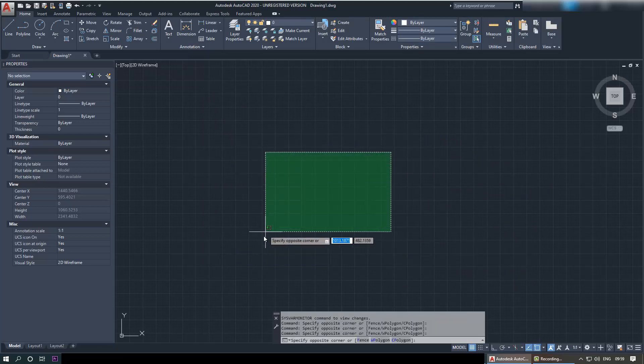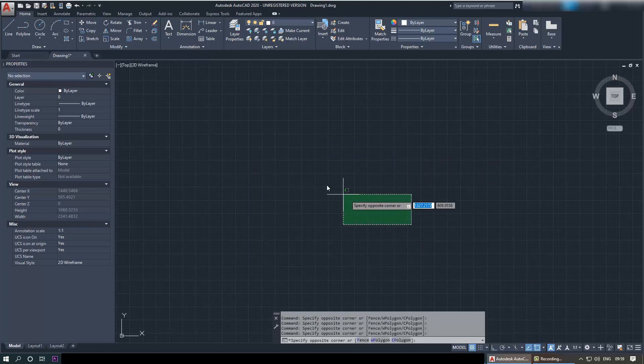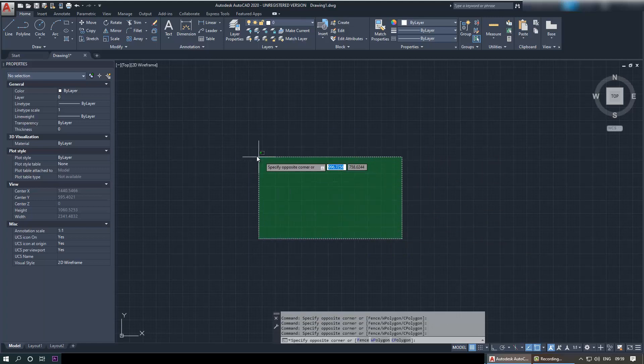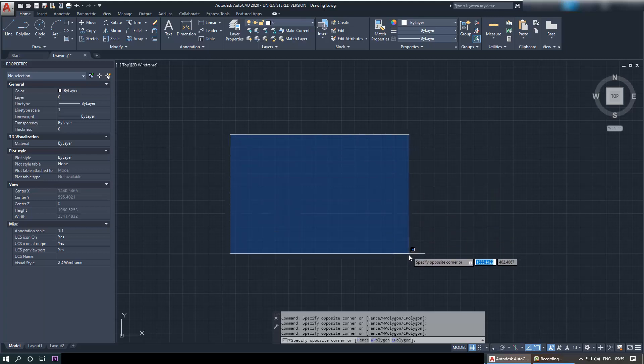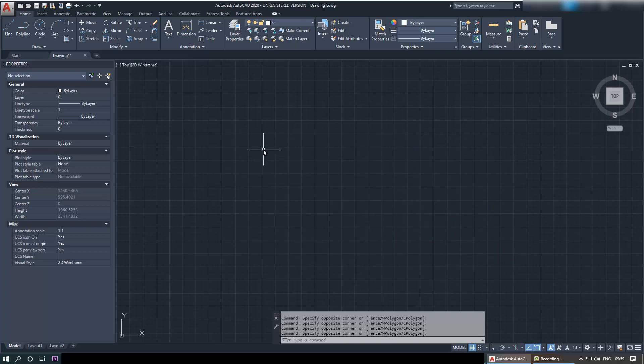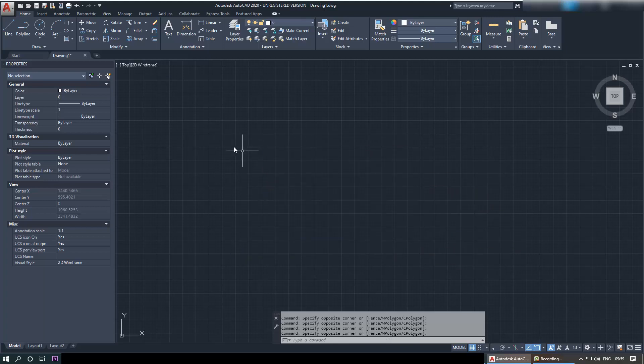Some people find this easier and some people find it harder. Obviously, if you select like this, you select anything that it touches. And if you select from left to right downwards, it selects what's just in the box.